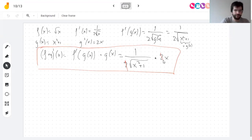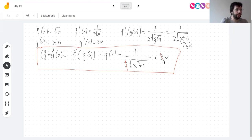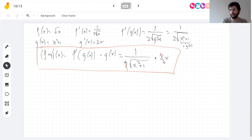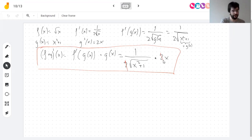At this point, with the chain rule and everything else you know, you could find the derivative of almost any function you can write down — except ones involving logs and inverse trig functions. Those are the only ones we haven't seen yet.